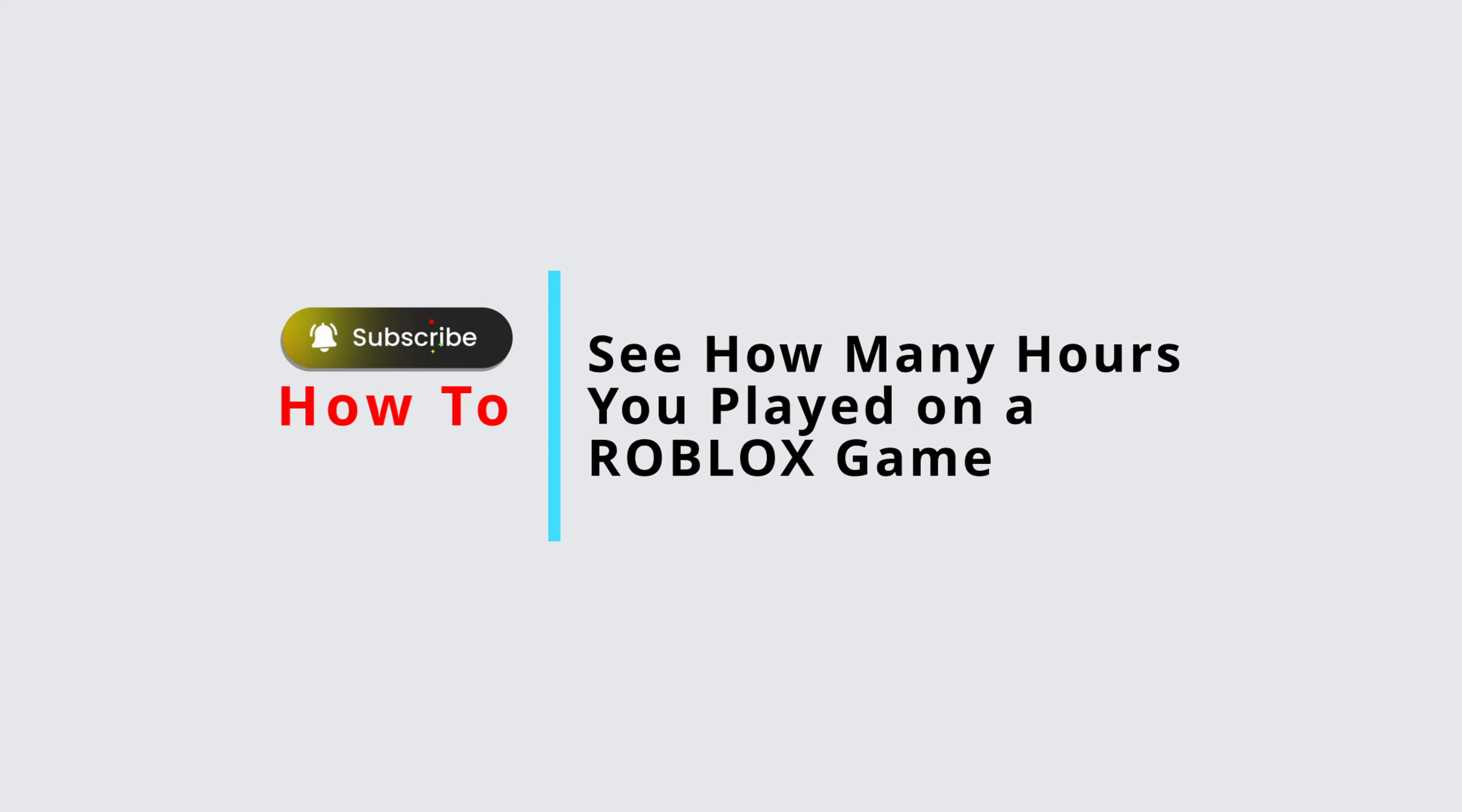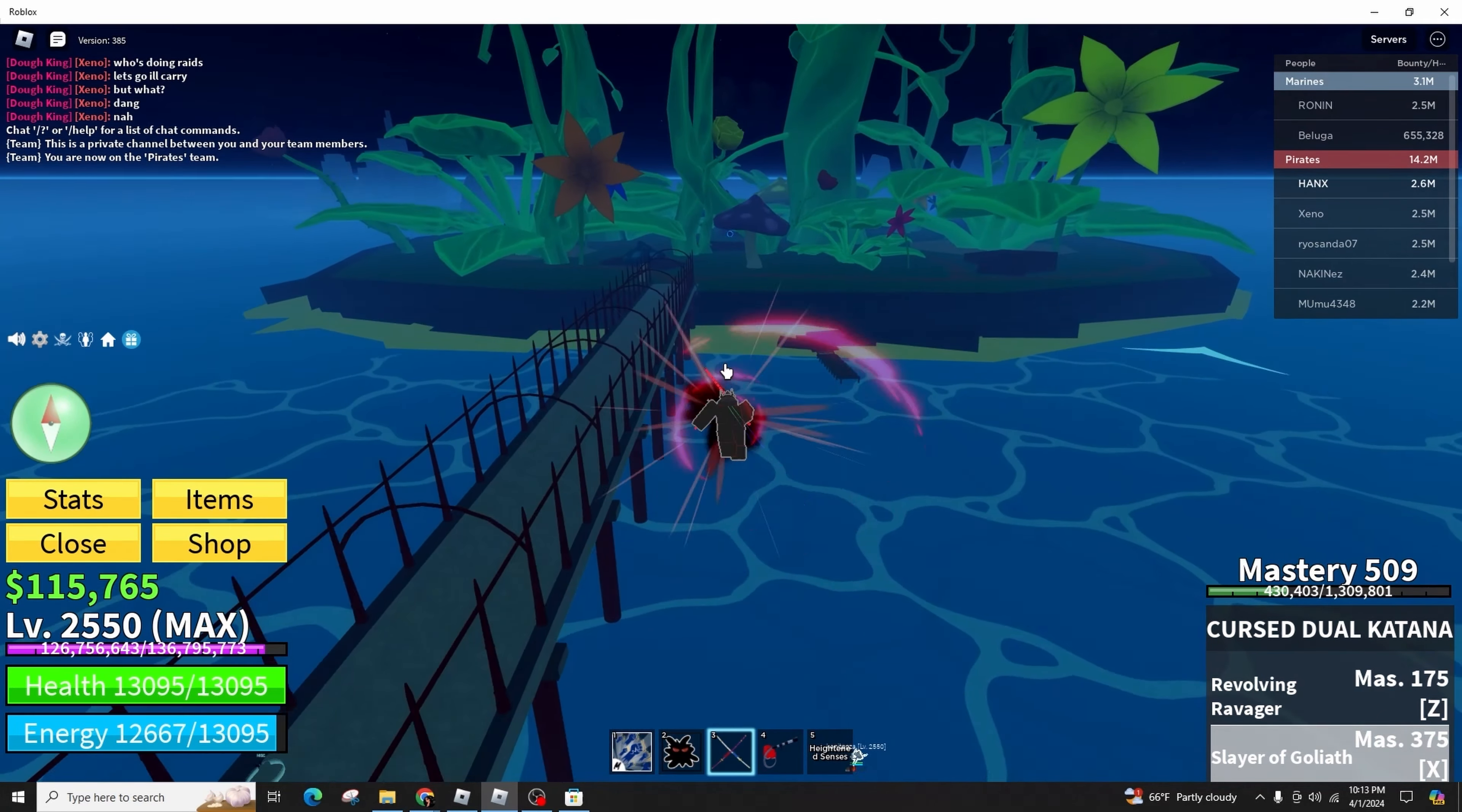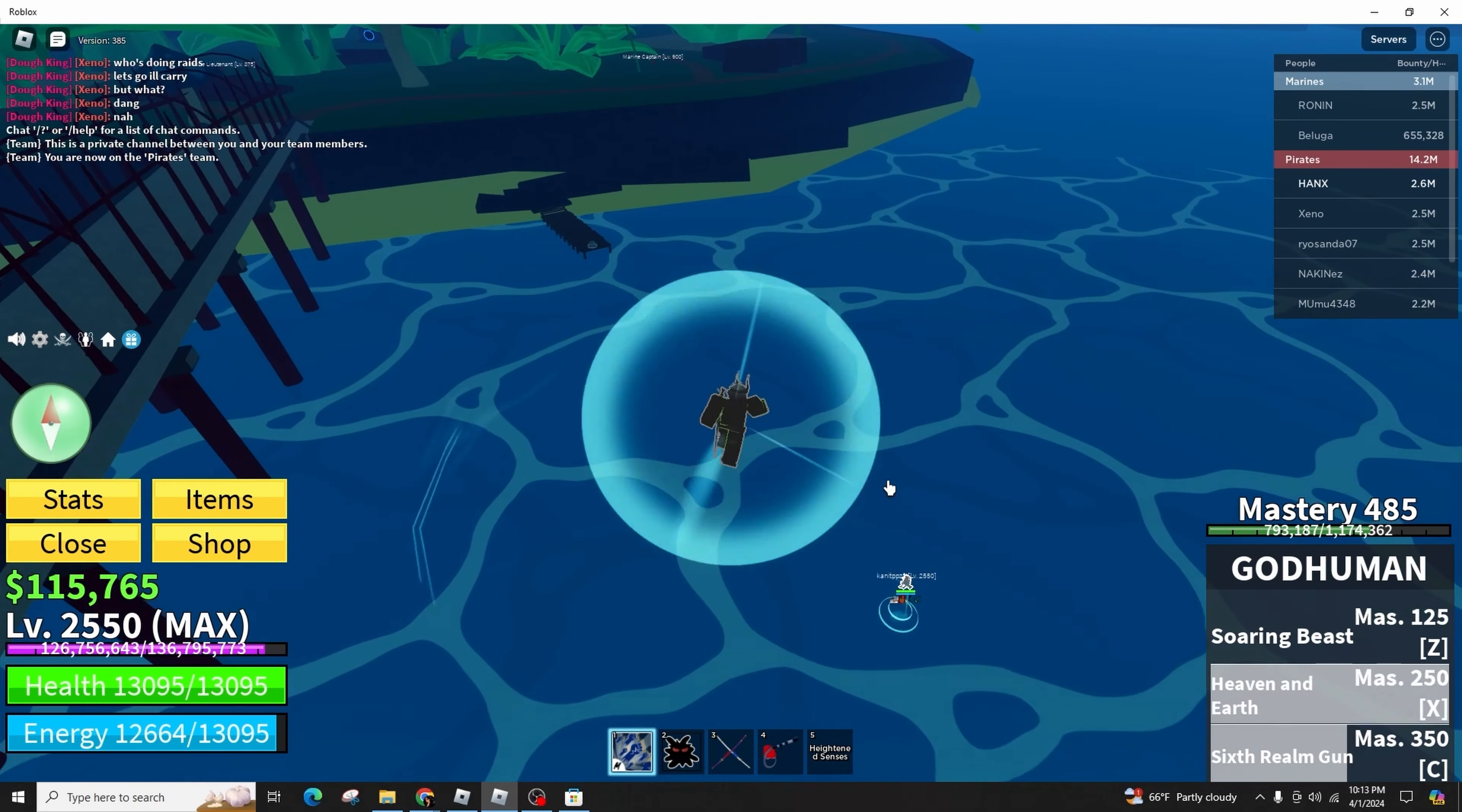How to see how many hours you played on a Roblox game. Hello and welcome back to our channel. In this video, I'm going to talk about how you can see how many hours you played on a Roblox game. I'll be guiding you through the process of checking the total hours you have dedicated to playing a Roblox game.